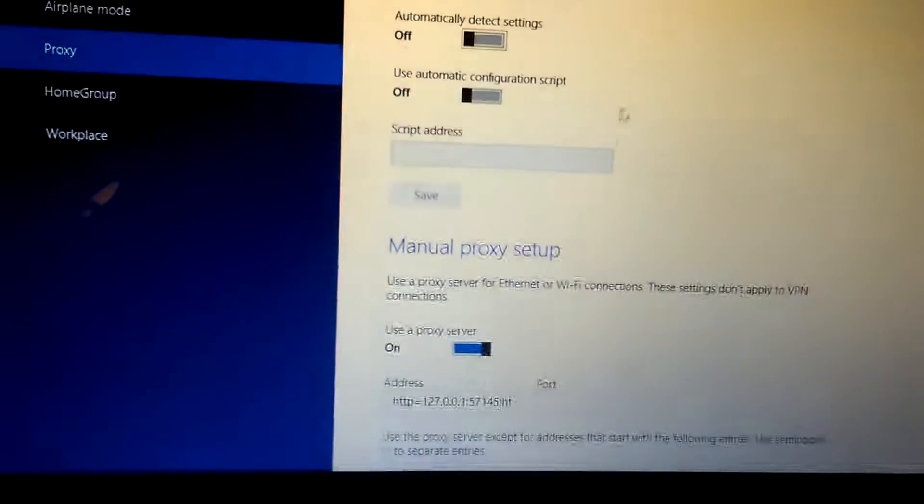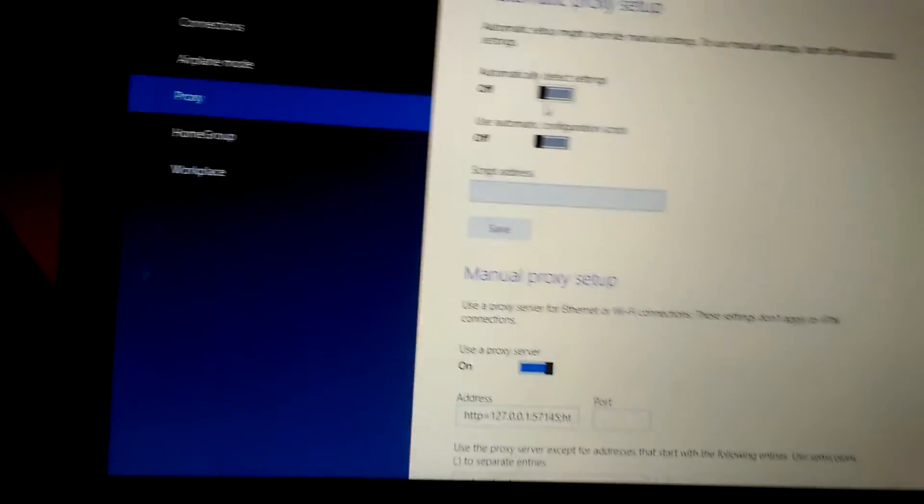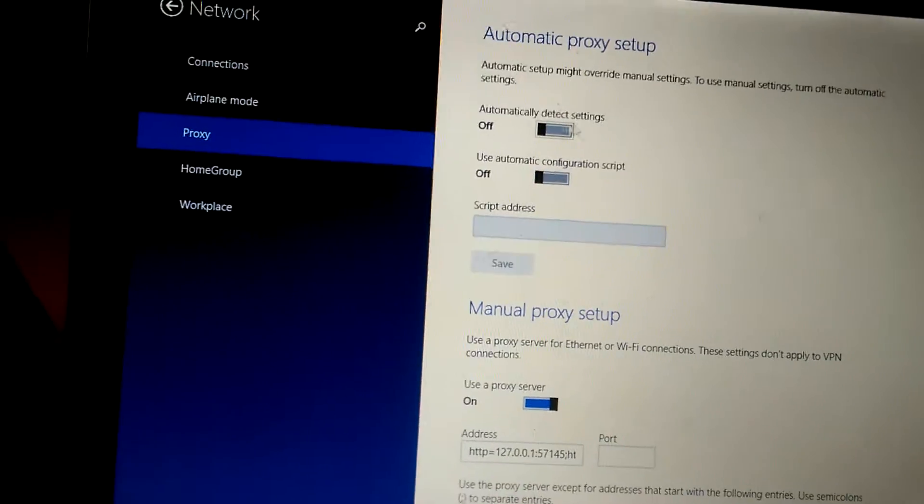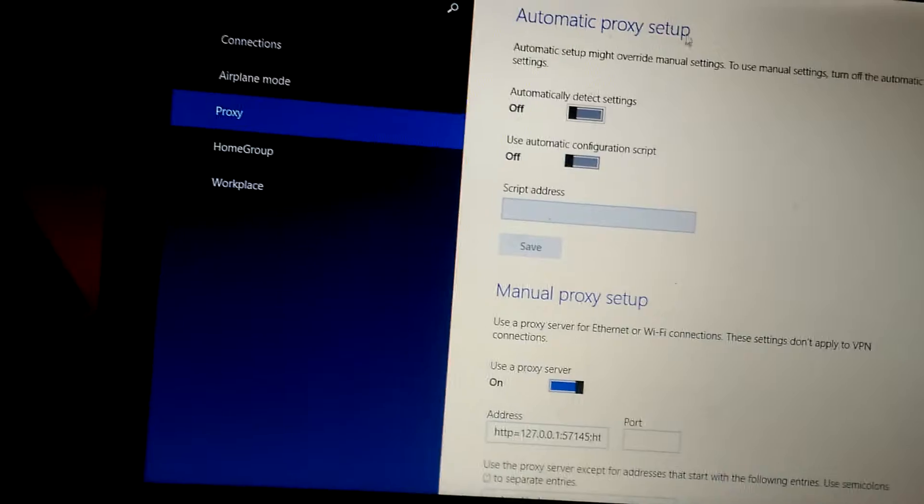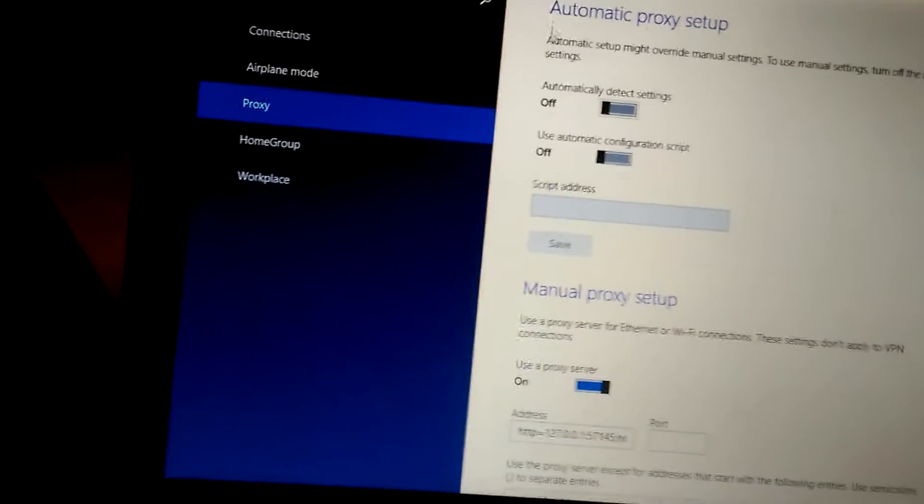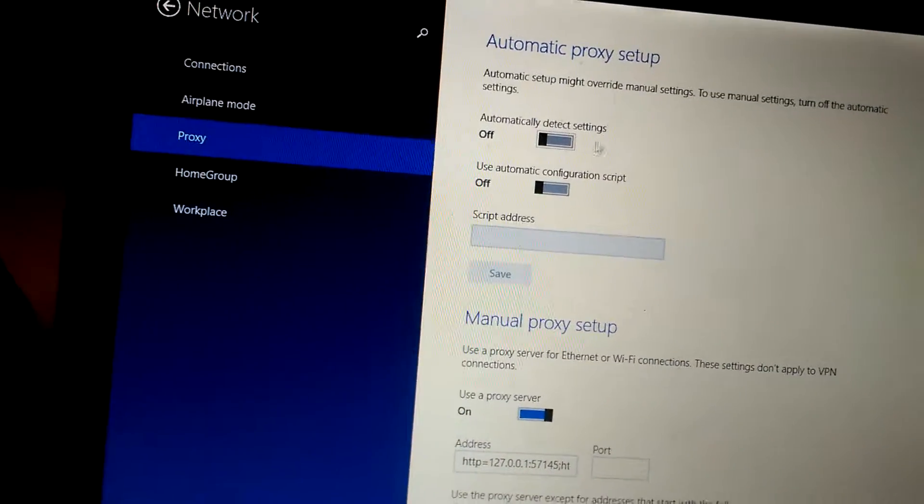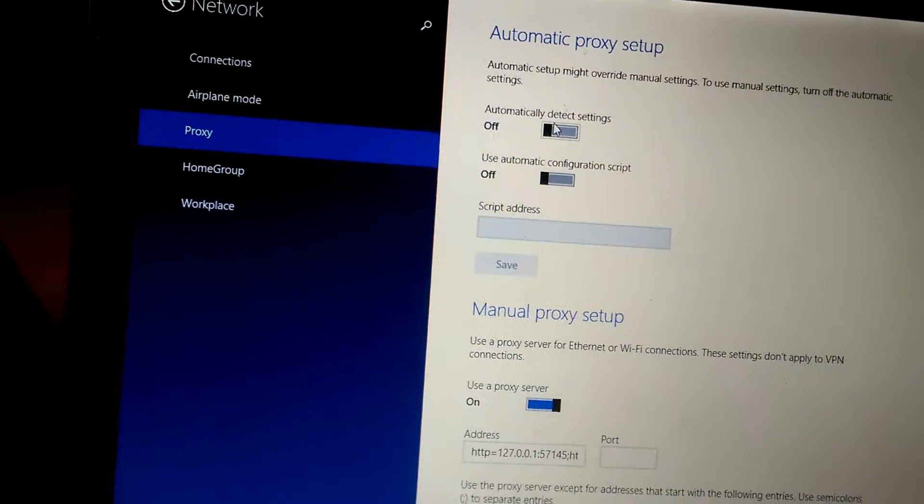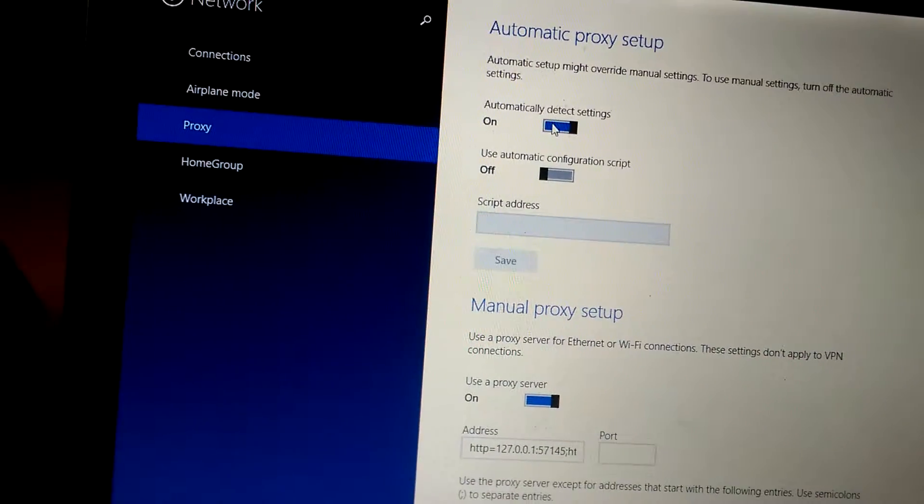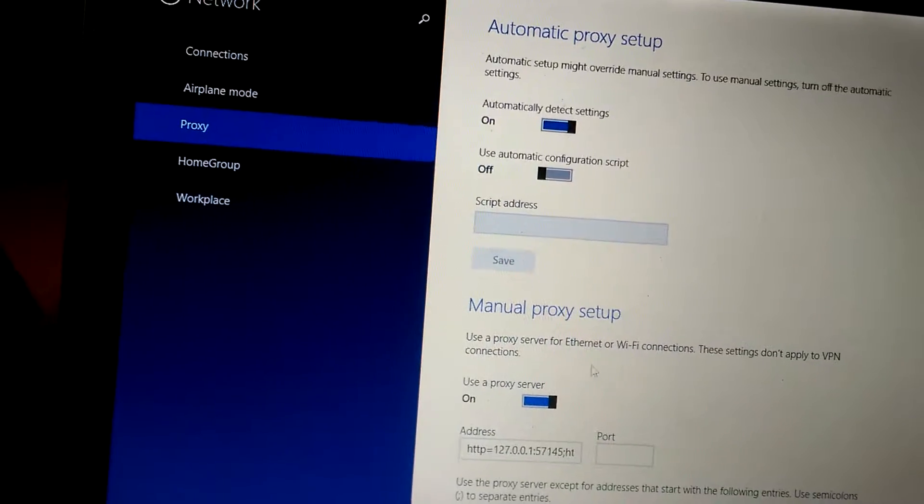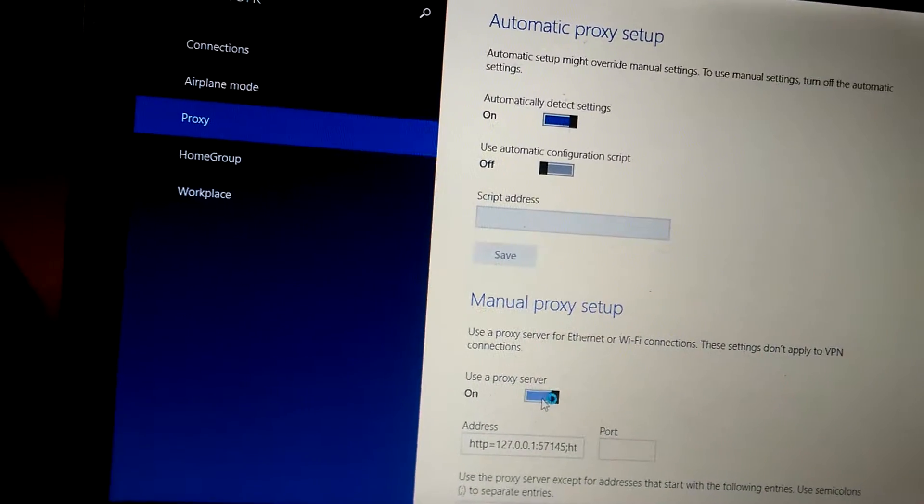Then, you must turn on this automatic proxy setup, you must turn it on and manual proxy setup must be off.